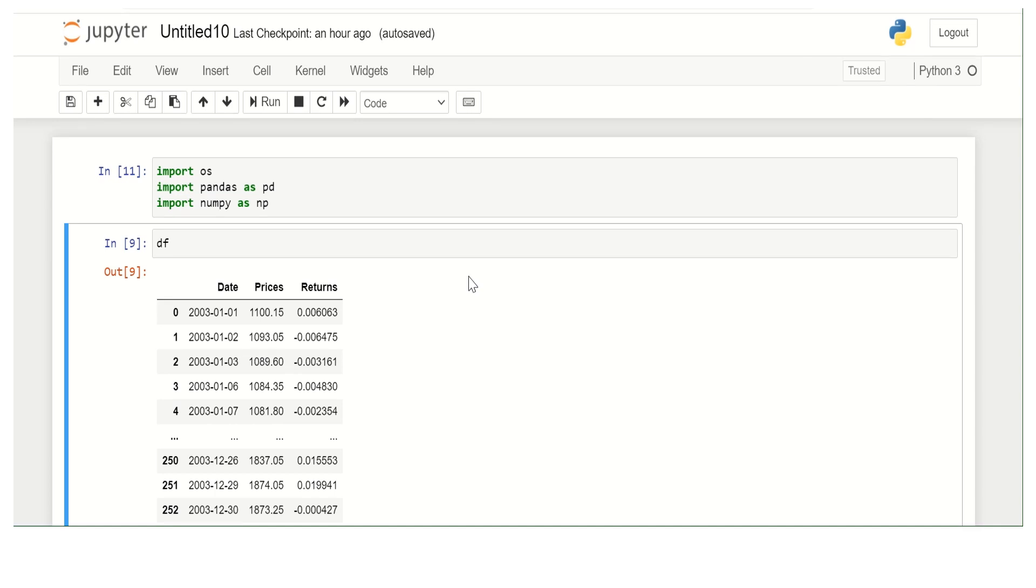Hi, in this video I'm going to show you how to calculate returns from a stock price series. I've imported this dataset using the pandas library to import stock return data from my local system.